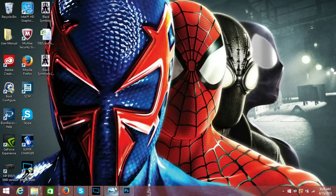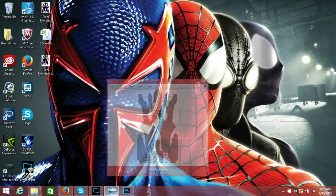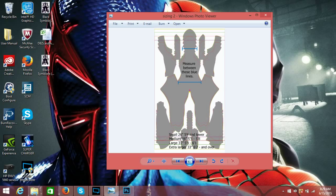The first step is to open up your sizing guide that should be supplied with the pattern you bought. As you can see, there are two blue lines here. Those will be your guidelines in Photoshop. Down at the bottom is how far the guides should be apart from each other depending on your size. For me, I'm a medium, so it would be 28 inches apart.